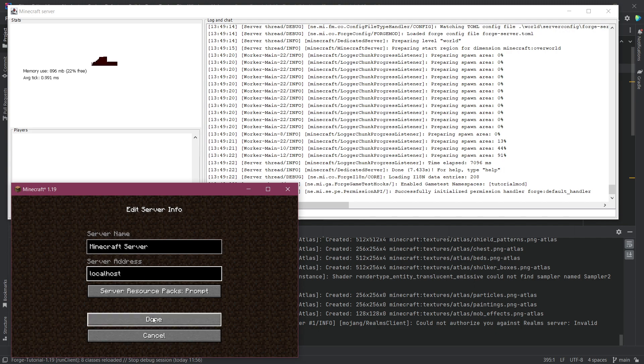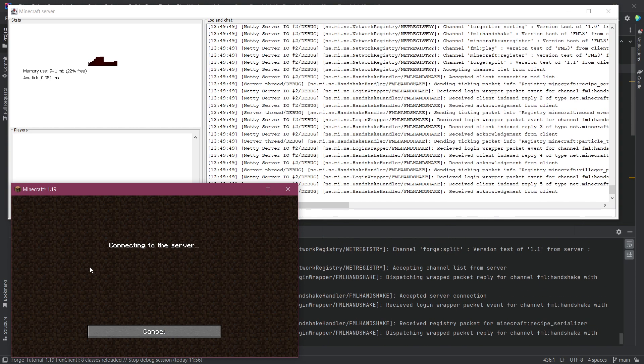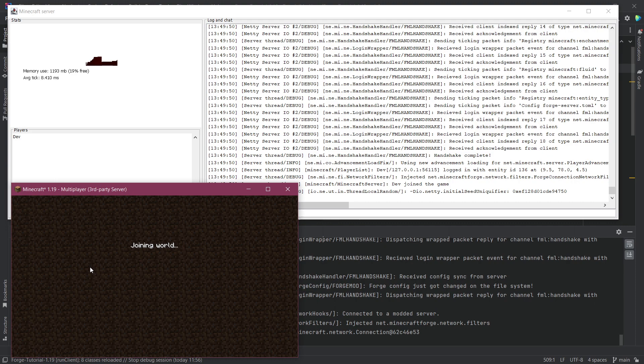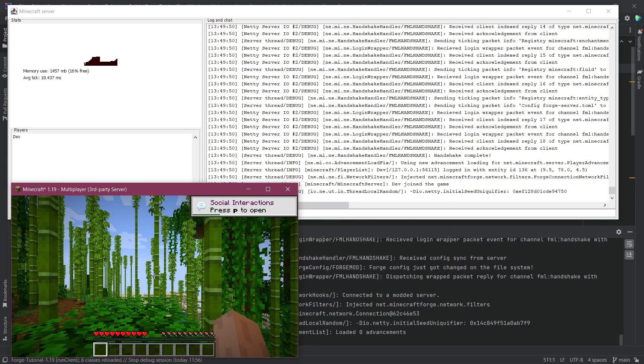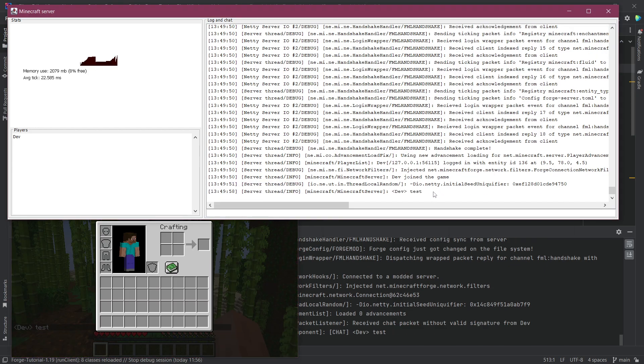We're just going to say done and you can see there we go, we're actually finding this server. Now I can just join the server and usually it should work without any issues. So there you go and I'm now actually on the server.